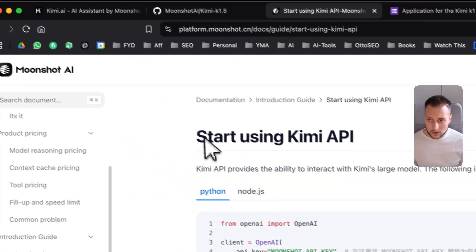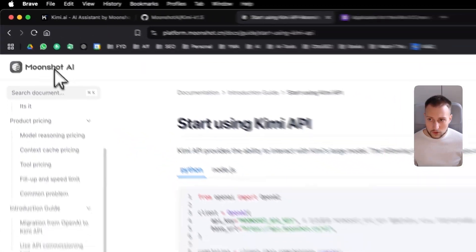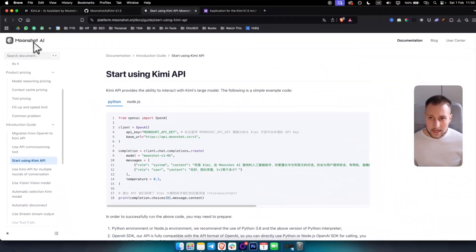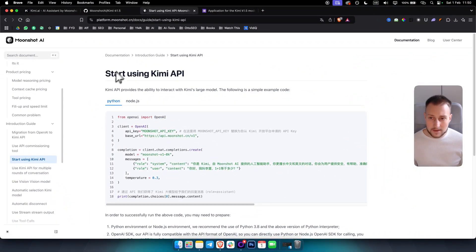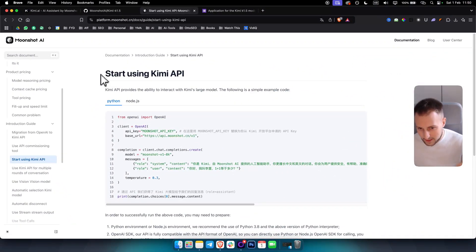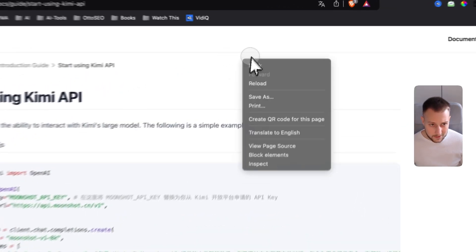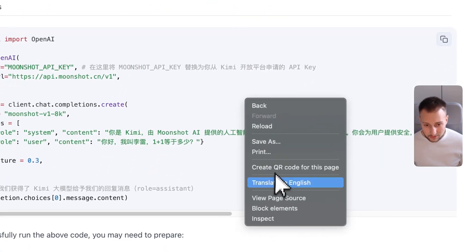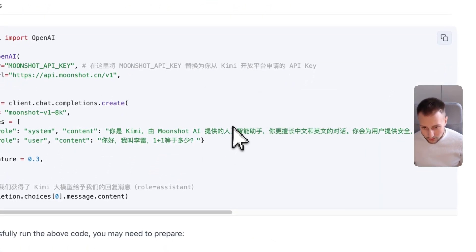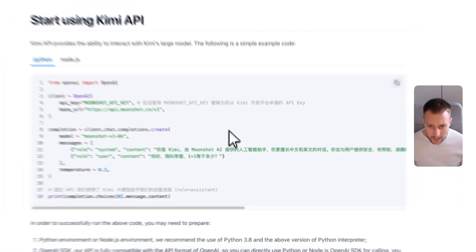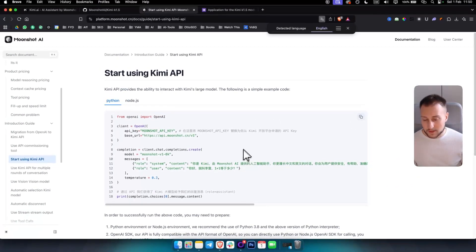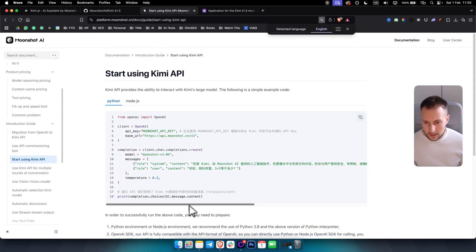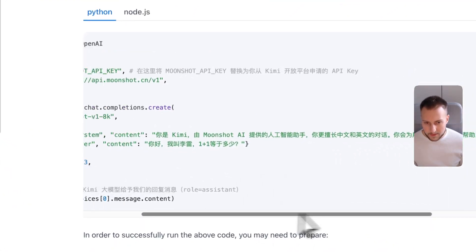By the way, everything on here will be in Chinese, so make sure to translate this to English. I also like to translate my code to English here because sometimes that happens.